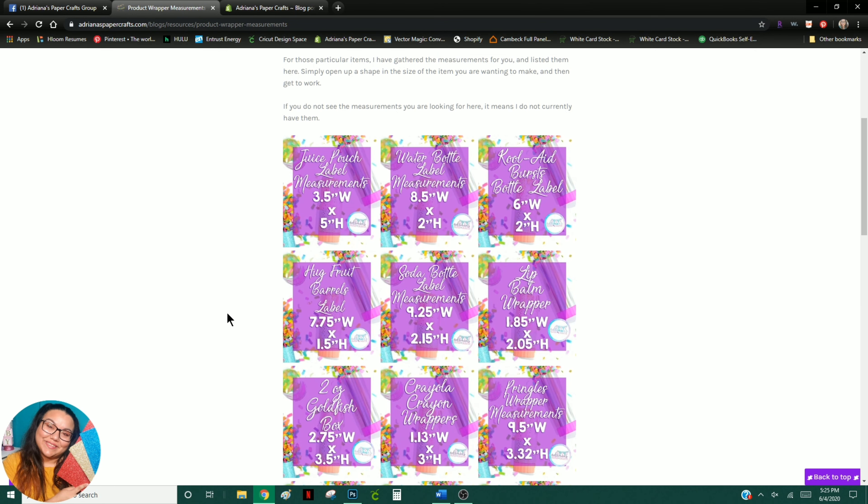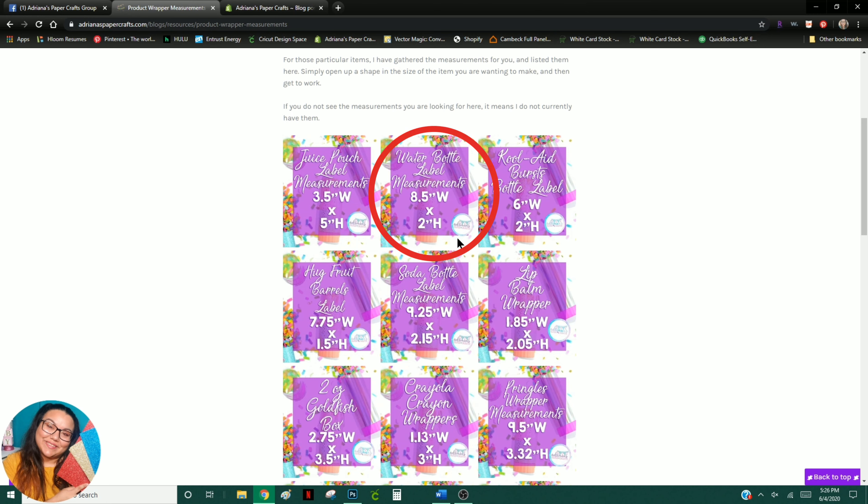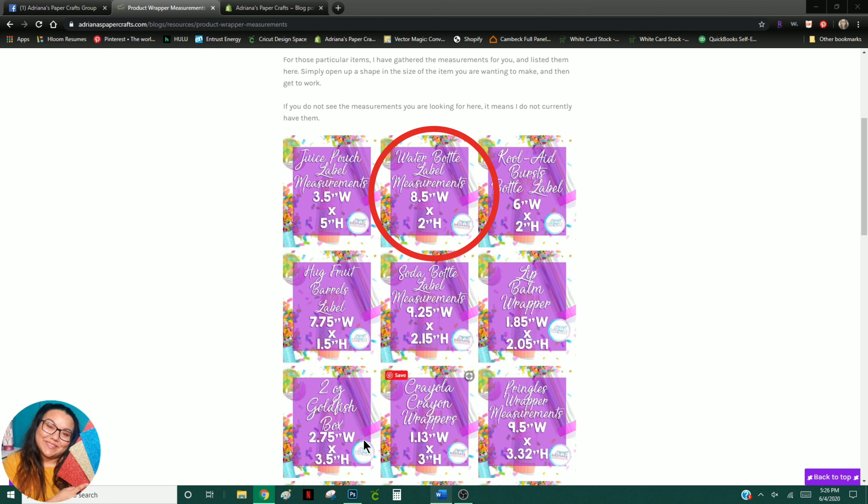Now I'm going to be making a water bottle label and because it is such a simple shape, it does not require a template.